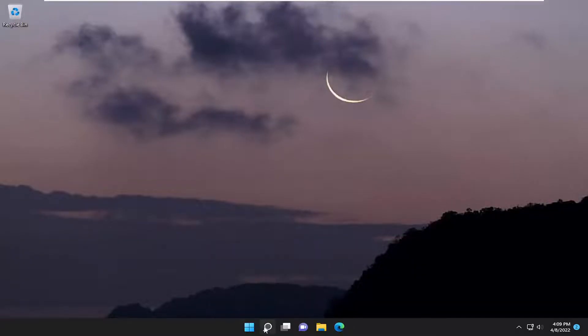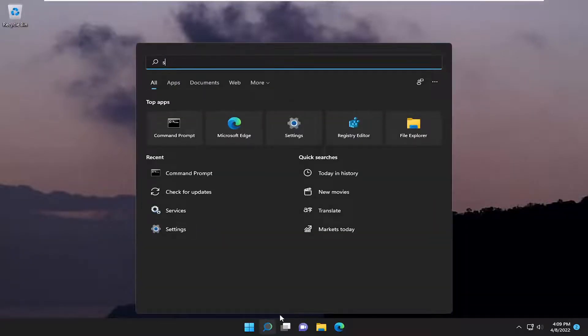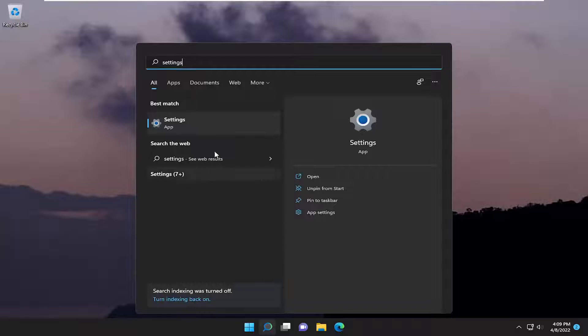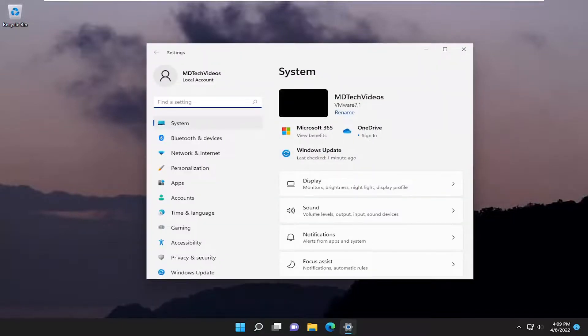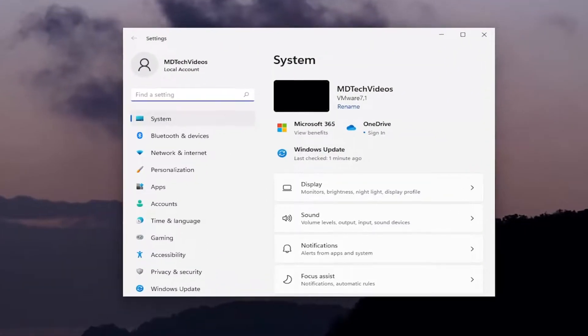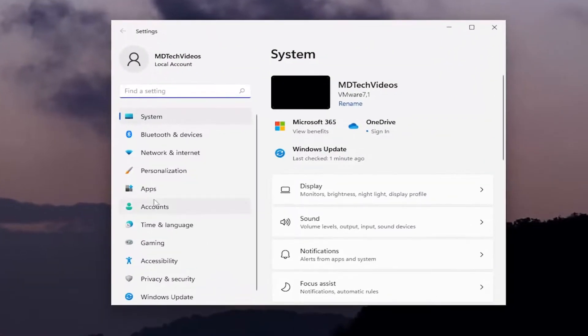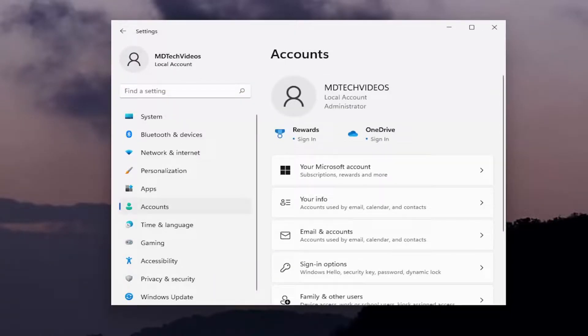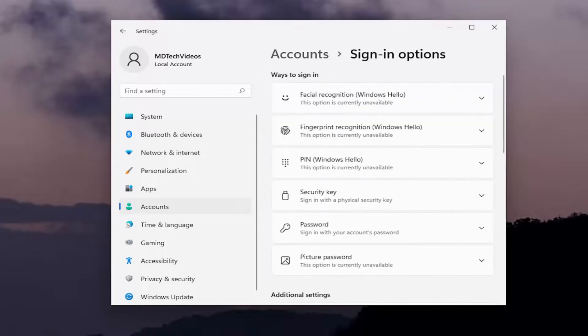All you have to do is open up the search menu and type in settings. The best match will come back as Settings. Go ahead and open that up, and you want to select Accounts on the left side, and now on the right side you want to select Sign-in options.